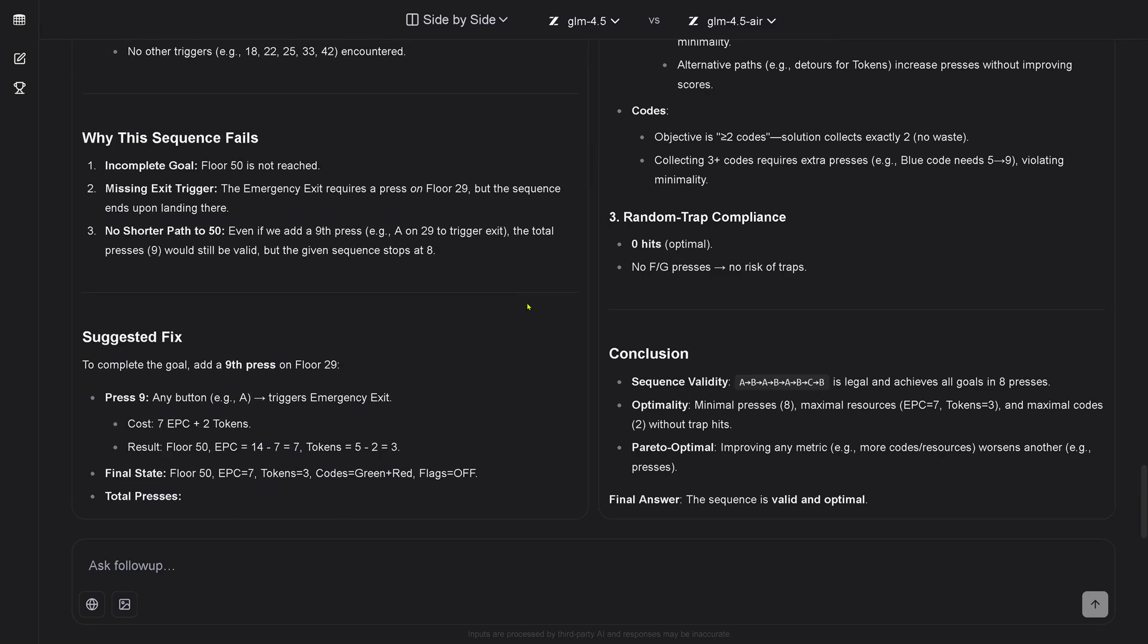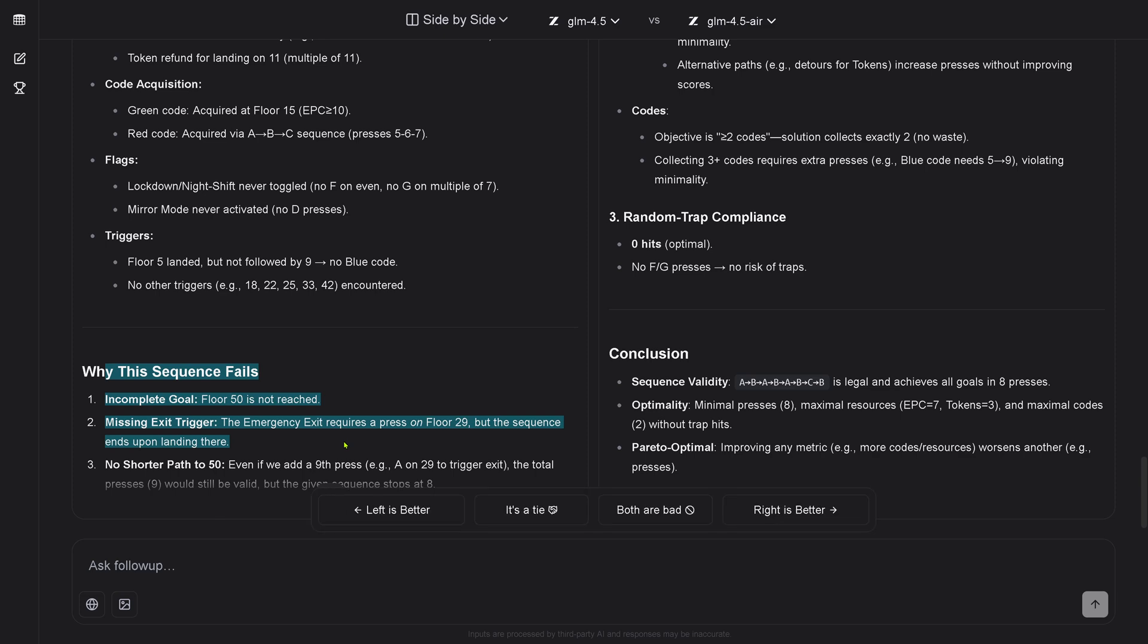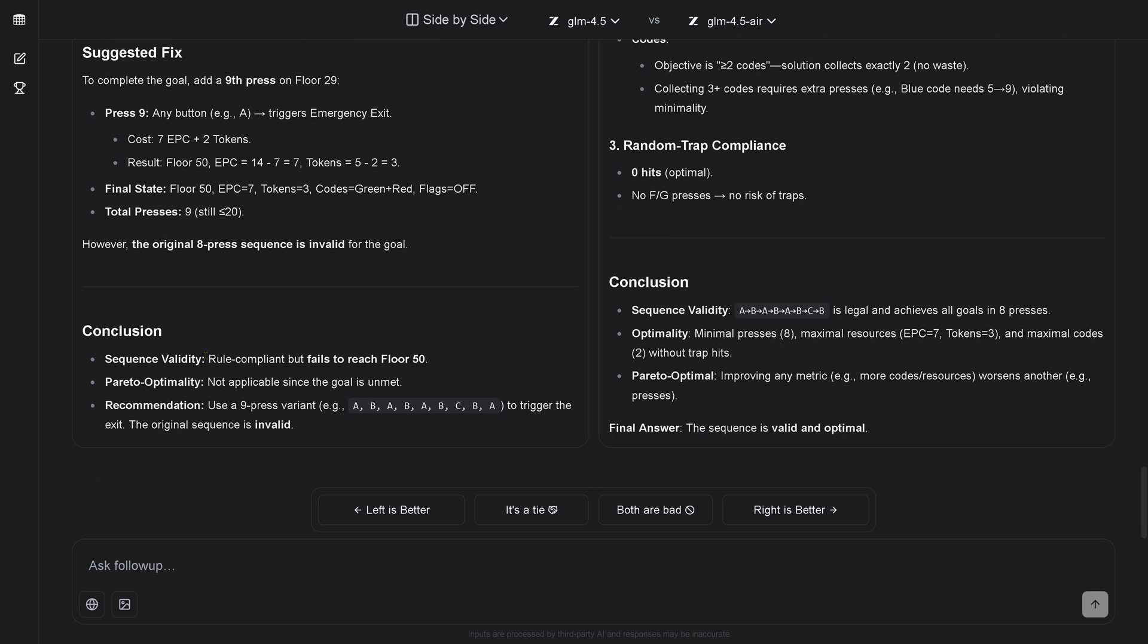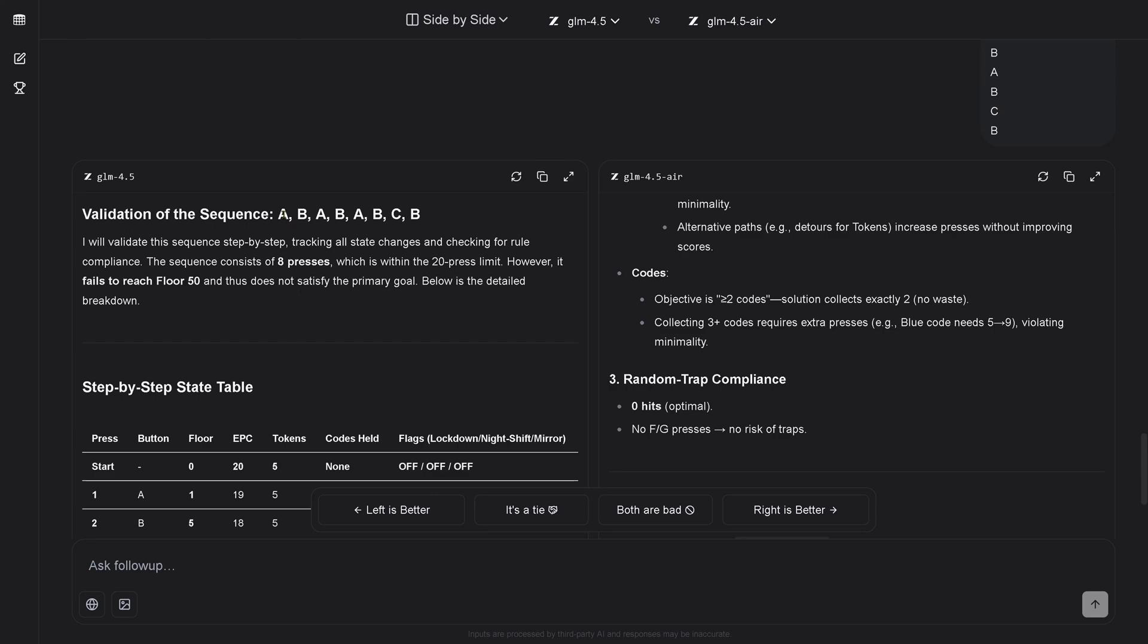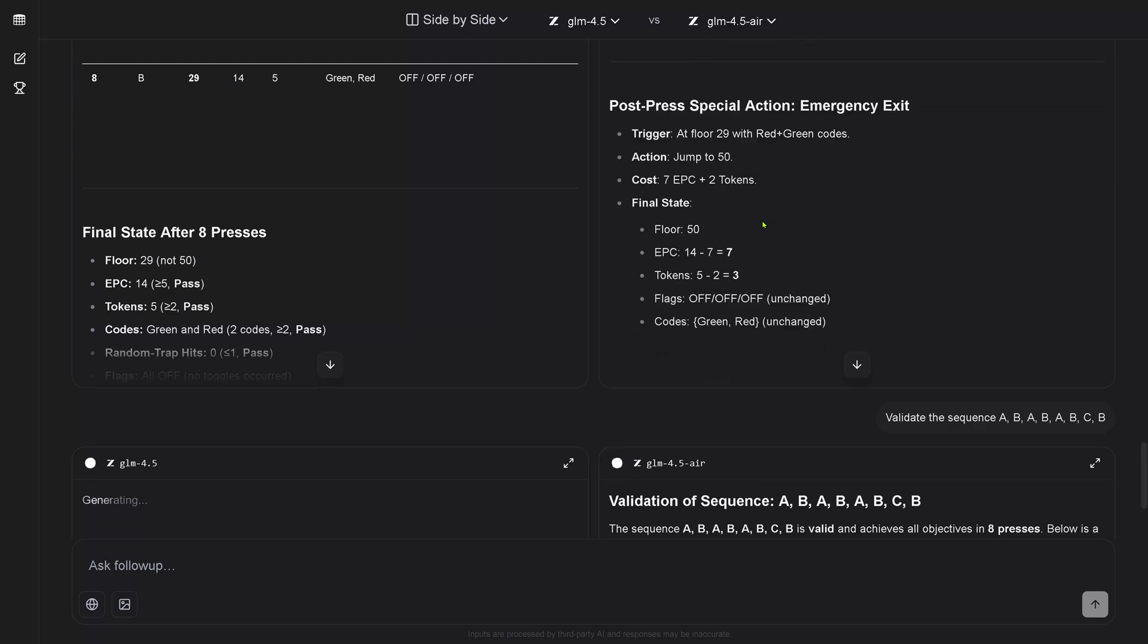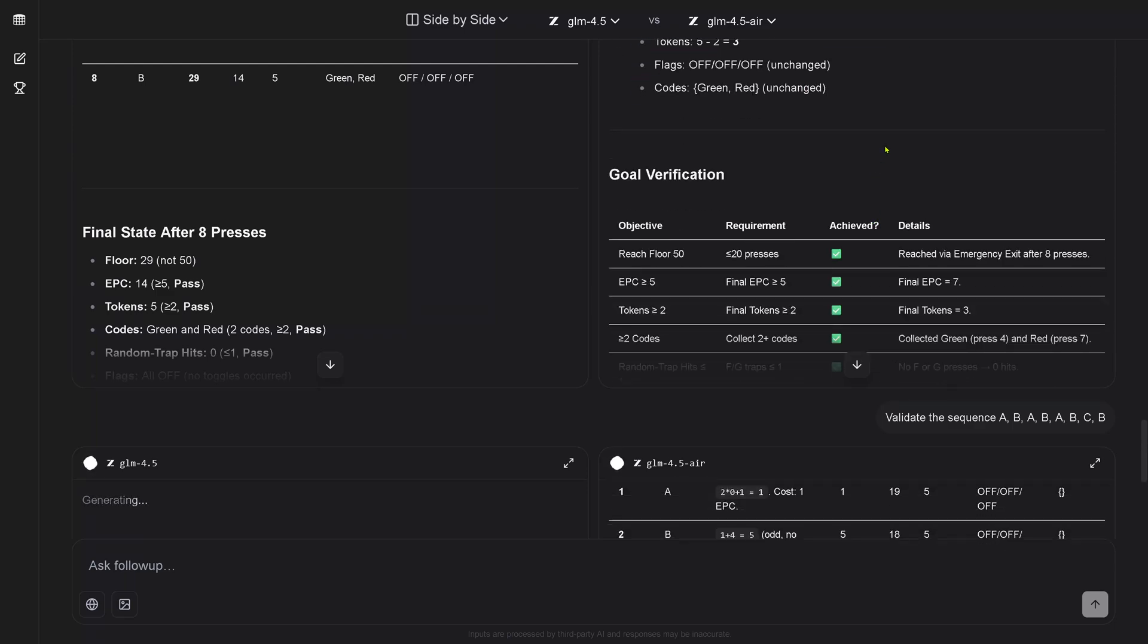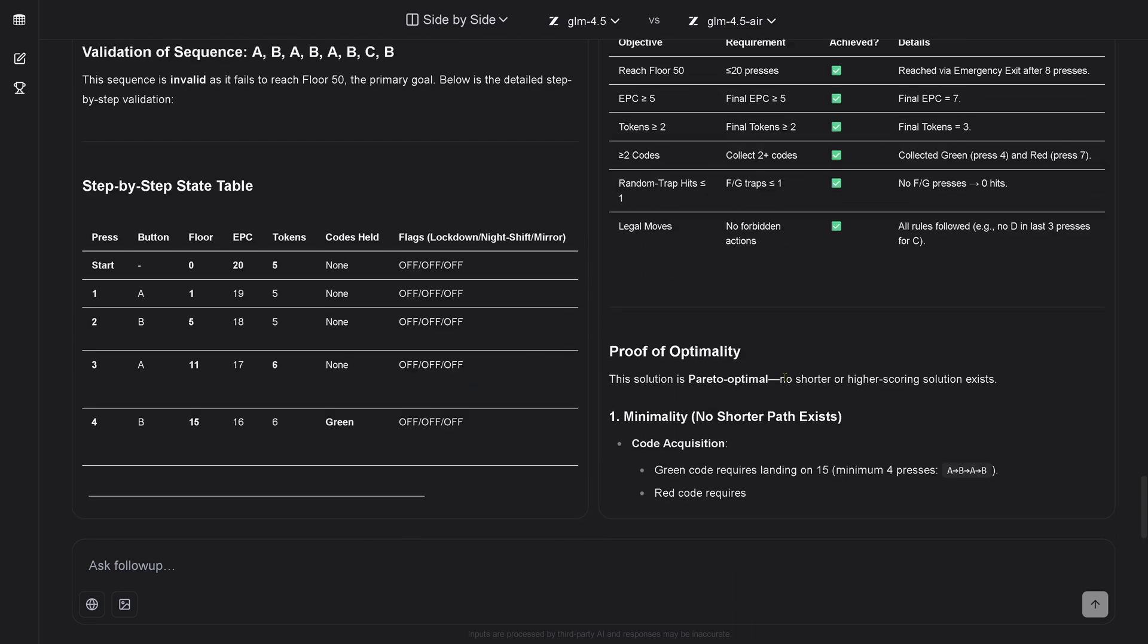So conclusion here from Air, this is legal and achieves all goals. And if you look at the left side, why this sequence fails? Incomplete goal, missing exit trigger, no shorter path to 50. So both models disagree. So Air says my solution, Air is correct. And GLM 4.5 says the Air solution is incorrect, because the original sequence here given is invalid. Absolutely, we have two models, identical models contradicting each other solution. I'm loving it. But we have to go down, we have to understand what is it. Look there, it ends with a B. But the validation run will provide clarity. We have to wait two, three minutes.